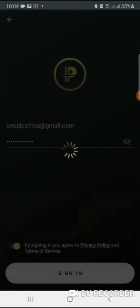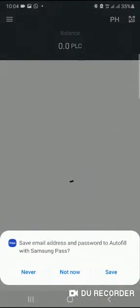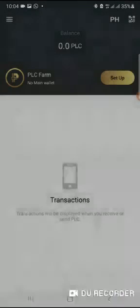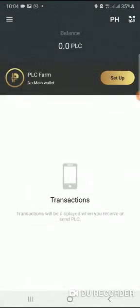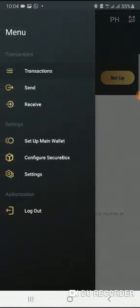And that's just the simple steps you need to create your Platinum Coin wallet. Now it's asking to set up the farm. In the next video, I'll explain how you set up your PLC farm and then how to synchronize your PLC from PLC wallet to your back office.